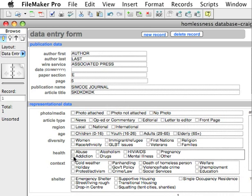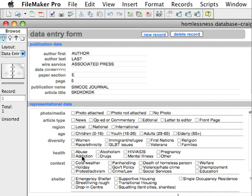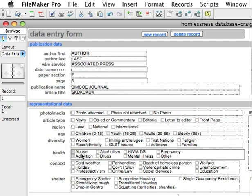Now, addiction — this is one that can work with two or three of the other fields. So addiction and alcoholism would be one combination; alcohol addiction or drug addiction would be another. This button works with these two here, but of course you can click multiple fields as well.